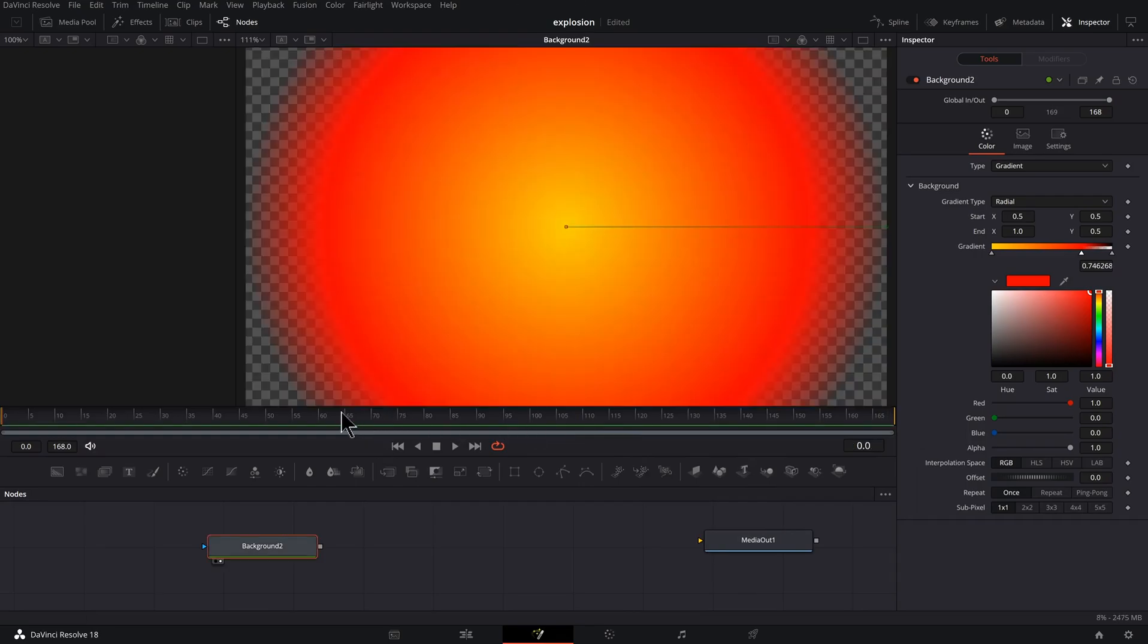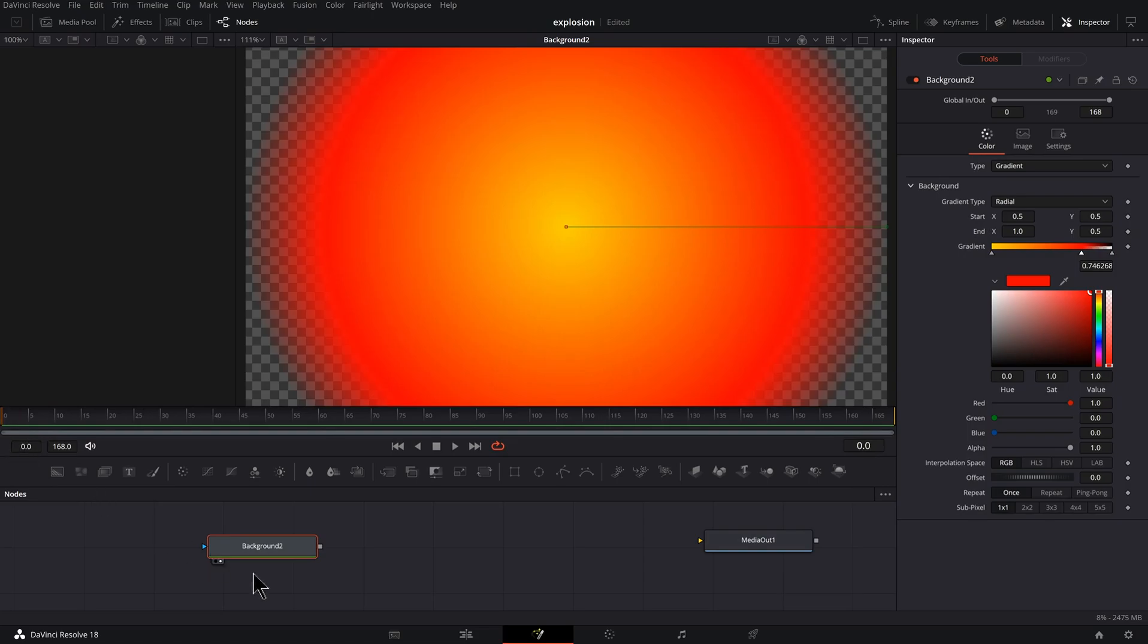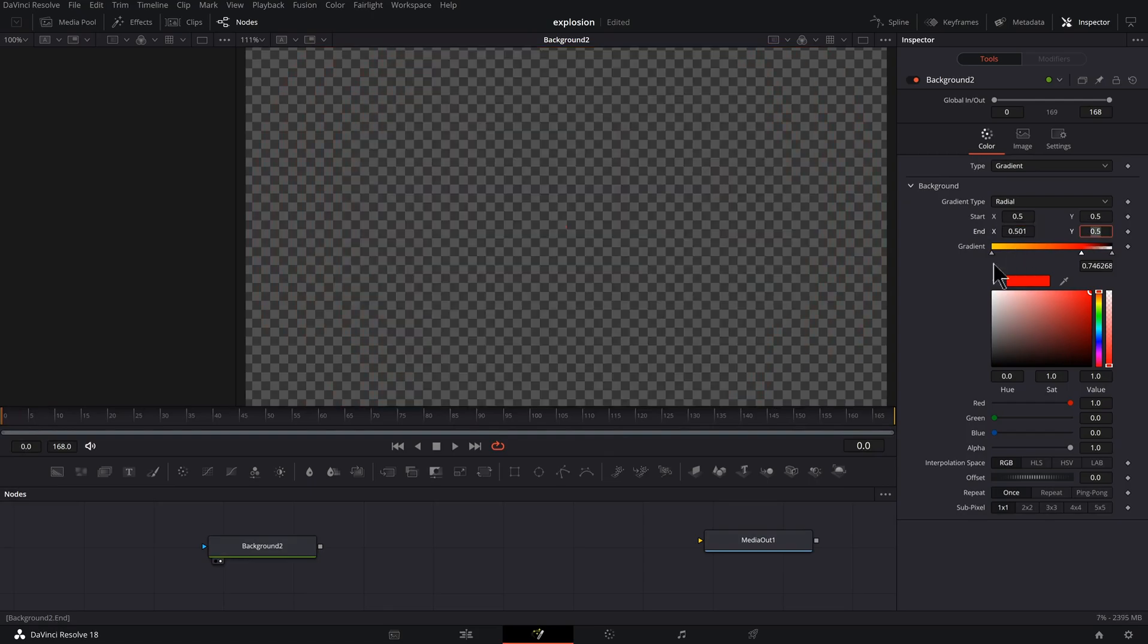Now I have more frames to work with. You might want a fast explosion or a slow explosion. I'm going to make this a little longer than I think I need, and then I could always move the keyframes later. I'm also noticing my end keyframe went back. I'm going to type in 0.501 to get it how it was. I'm going to set a keyframe for the end at the start.